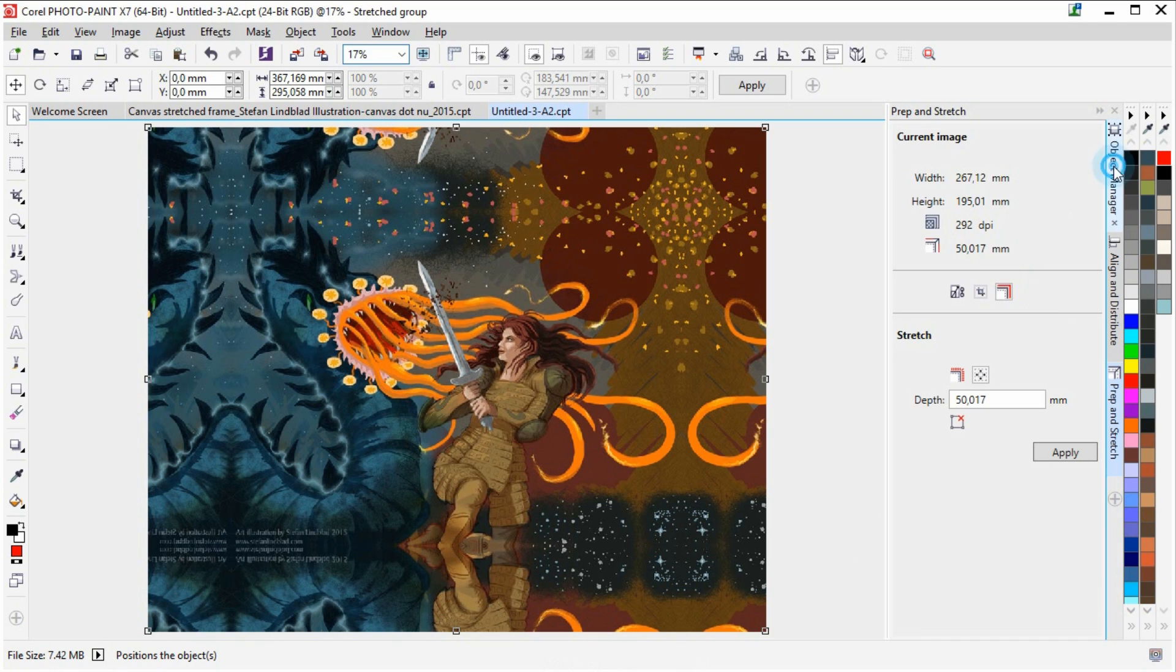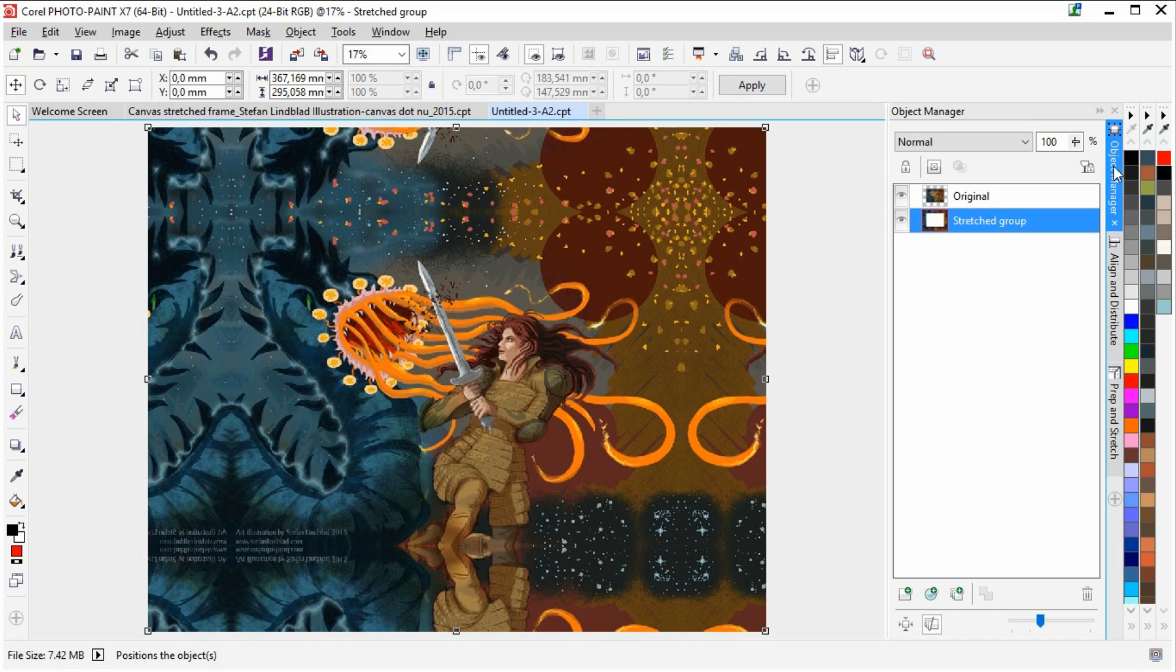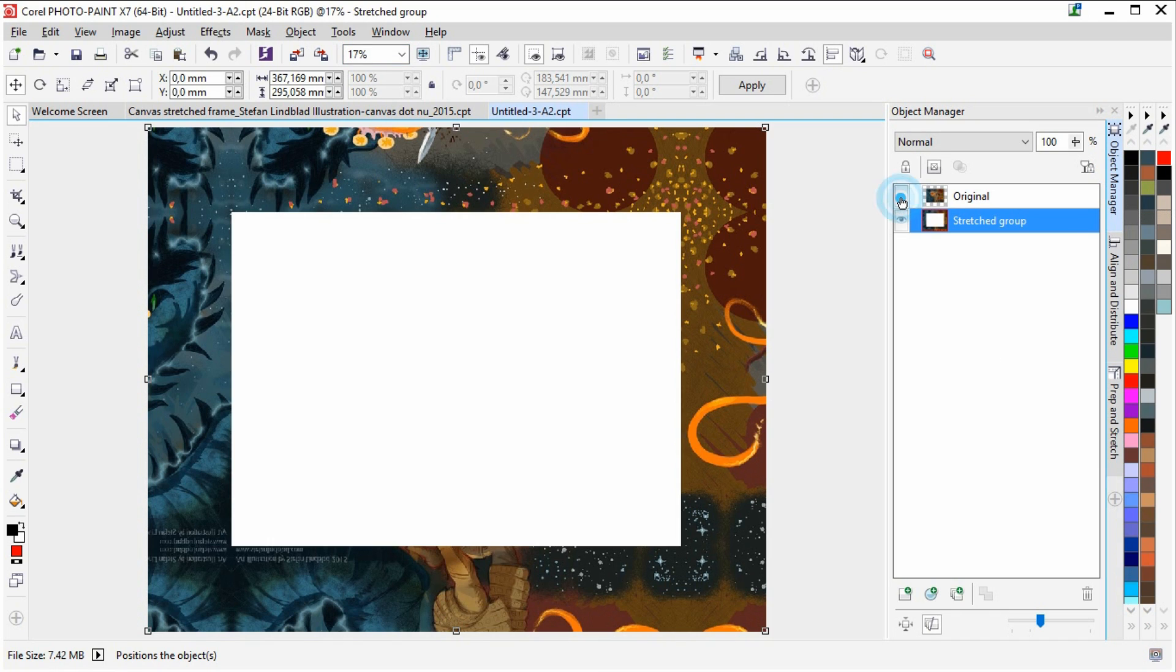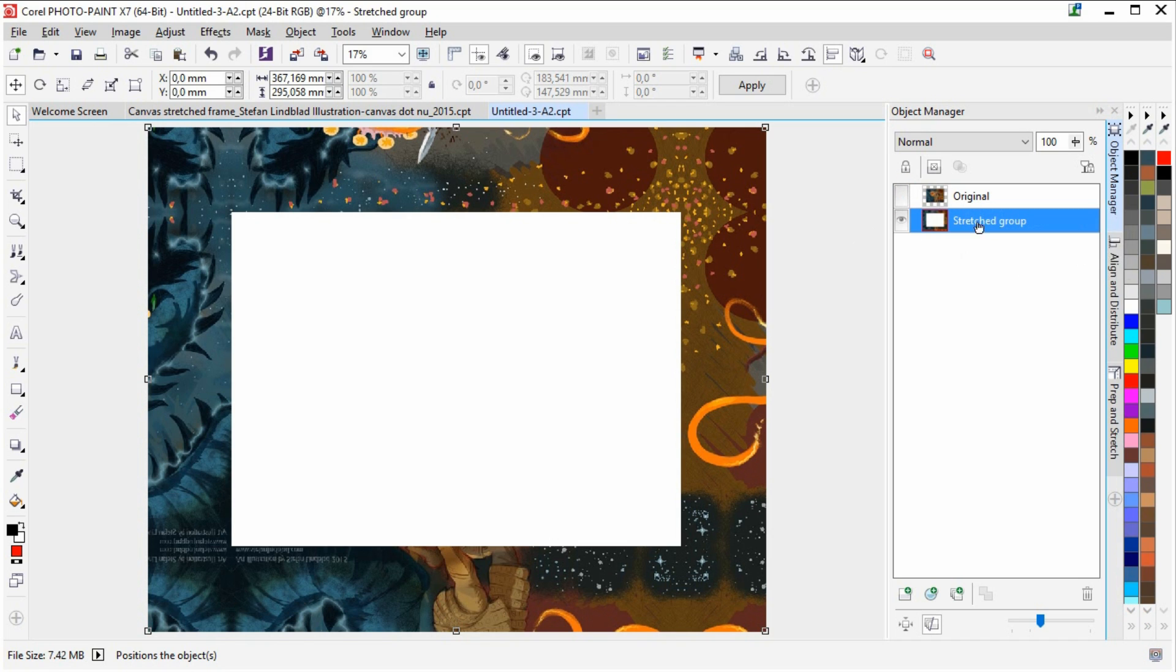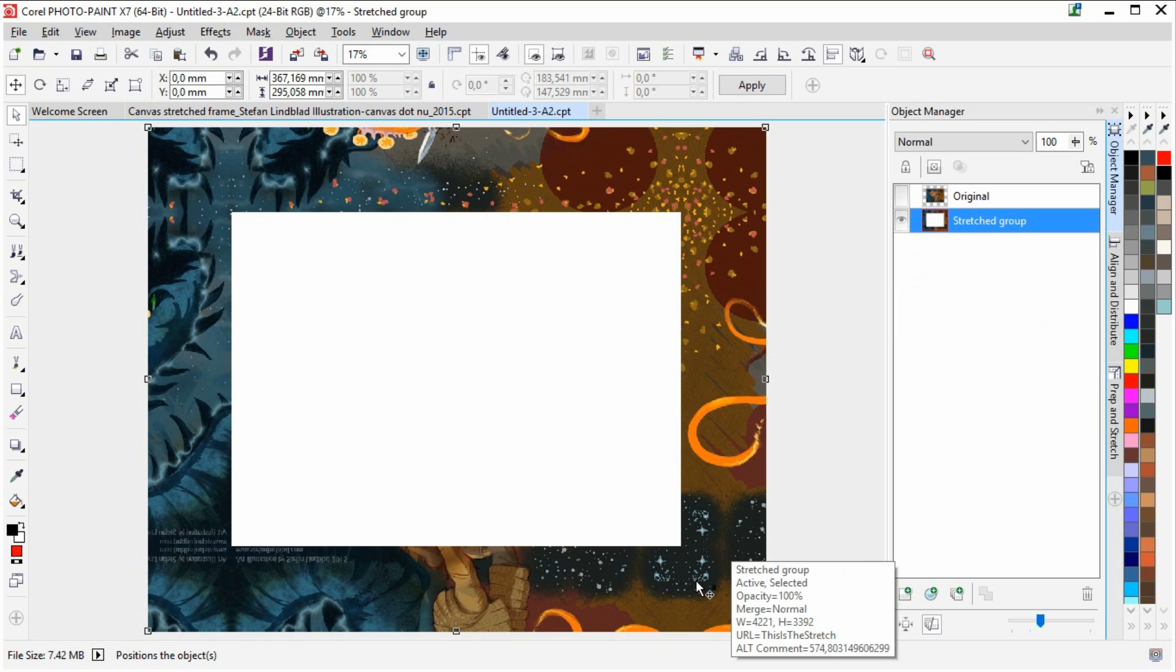And if we now go to the object manager document, we can see that if we deactivate the original image, which is still intact in its size, you can see that the stretch group that we created in Corel Photo Paint is now available here.